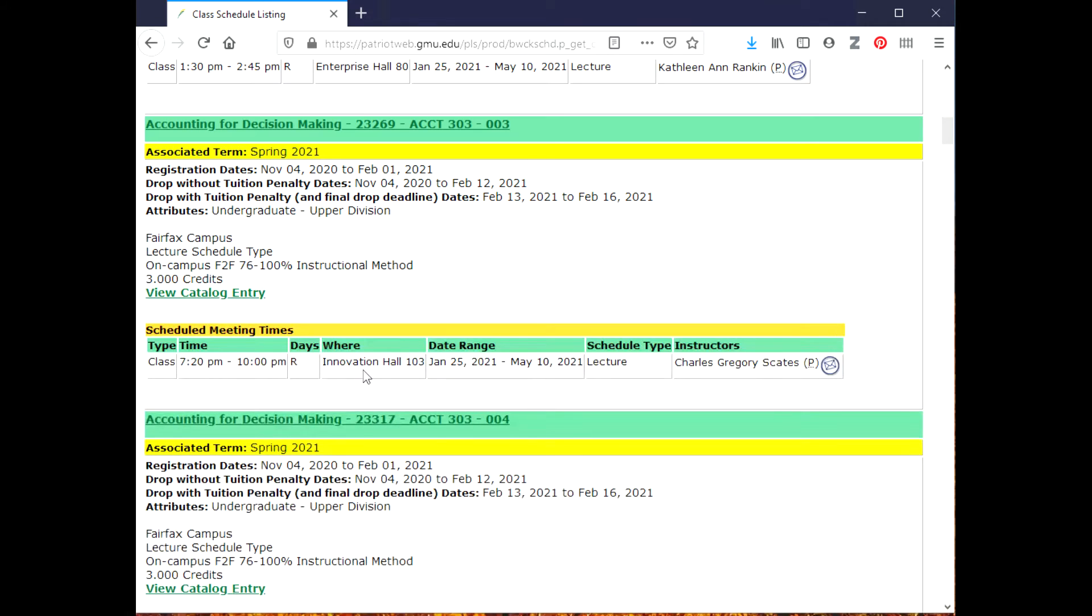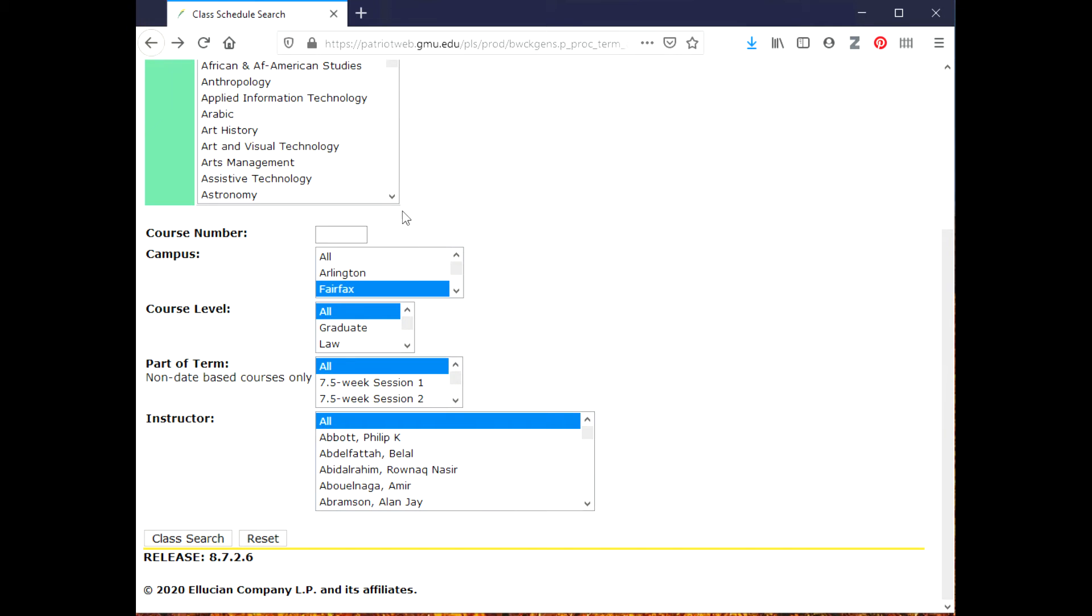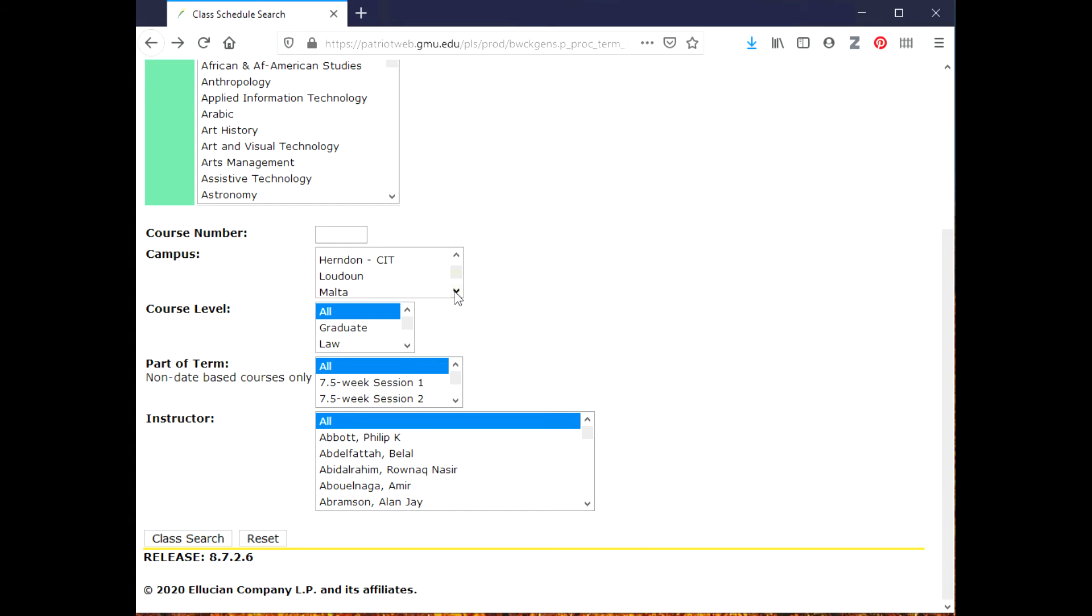It lists the class, the time, the days - so it's on Thursdays - the location, and the instructor. So if I wanted to have 100% in person, this is how I would find this kind of class. Now let's say I'm looking for just online classes. I'm going to arrow back, and in the same section where it says campus, I'm going to scroll down until I find online.